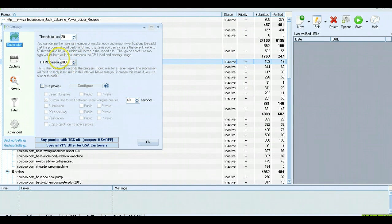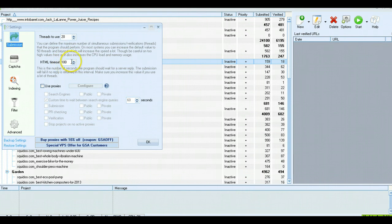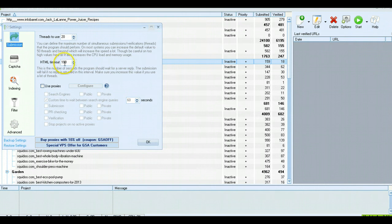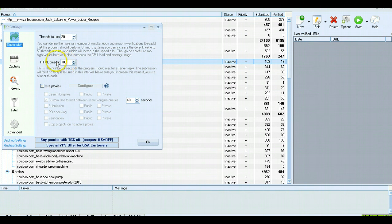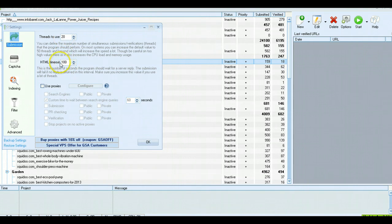HTML timeout is when GSA finds a web page and tries to submit a form. There's a time in which it'll timeout on that page if it can't complete the tasks or if the page doesn't load. The lower this number, the better. If I'm doing 20 or less threads, I choose about 100. If I'm doing more than 20, say 30, 40, and up, I would choose 140. I never make it more than 140; I think that's plenty of time.